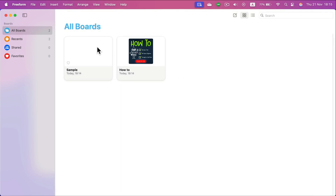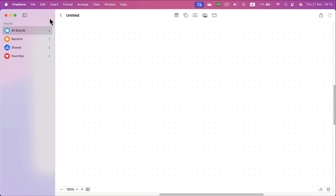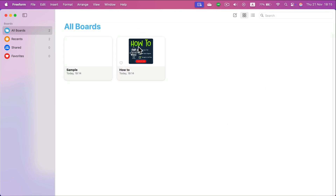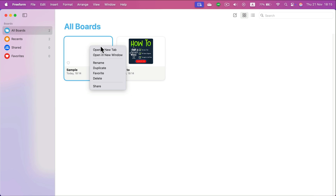This way you can see all of your boards and you can create new boards as well. Right now you want to delete the existing one, so simply right click on the existing board and then you will see the delete option.